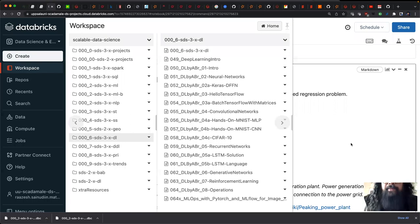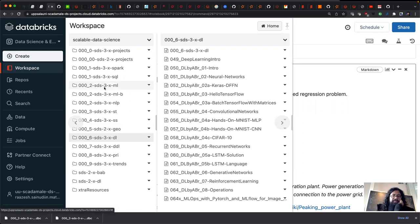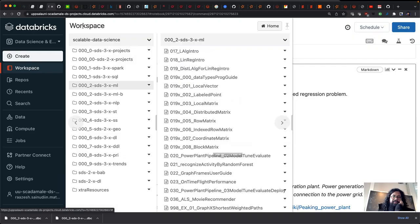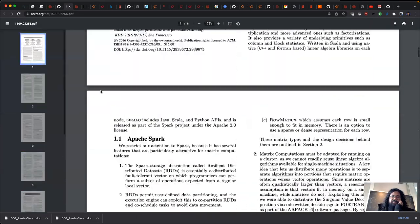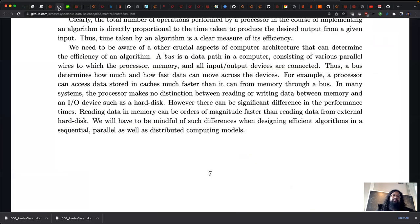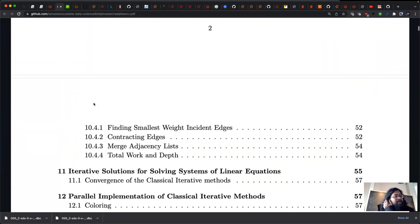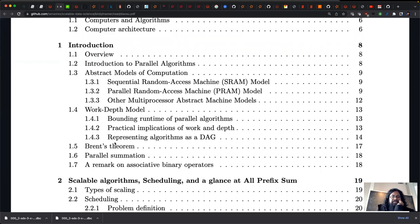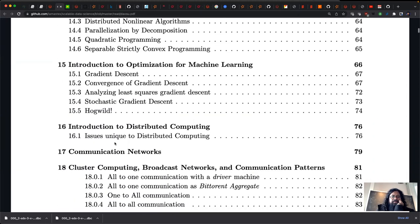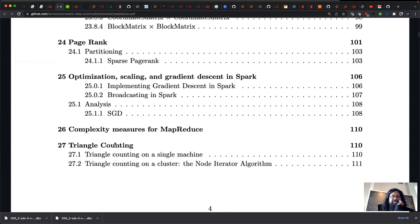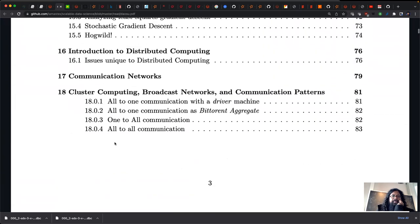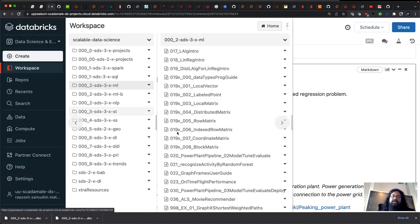Let's continue with the machine learning library. The main assignment is to read the paper on matrix computations in Spark — that's the third main paper about Spark. For the next lecture I'll cover Chapter 1 of the distributed algorithms and optimization course. Have a look at that, and then I'll move toward optimization for gradient descent.